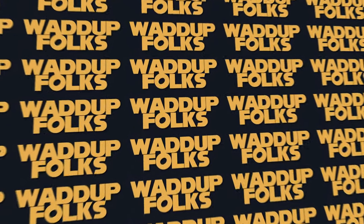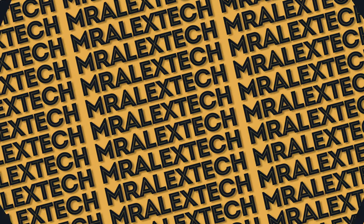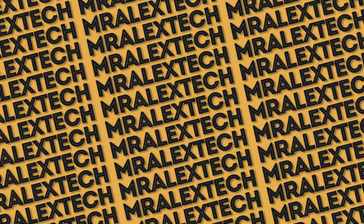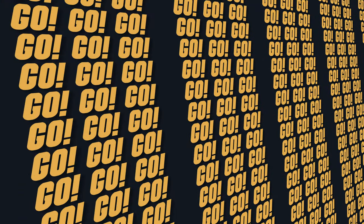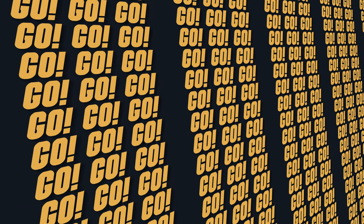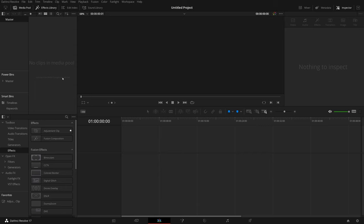What up folks, Alex here, Mr. Alex Tech. In this one I'm going to show you how to create this monster wall of text really quickly and easily in the edit page of DaVinci Resolve. So here we are in the edit page. As you can see, I've got nothing set up at the moment.